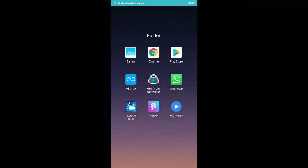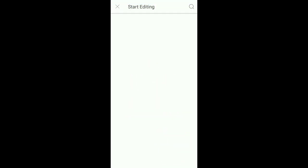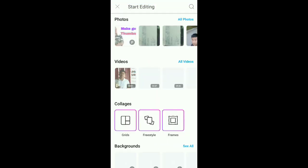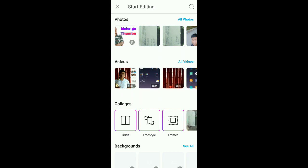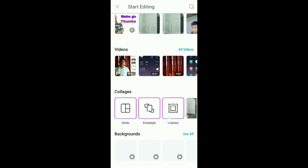If you have a video, you can see the video on the screen. The video is on the mobile screen. There is a PixArt app. You can see the data off the mobile. You can see the PixArt app.